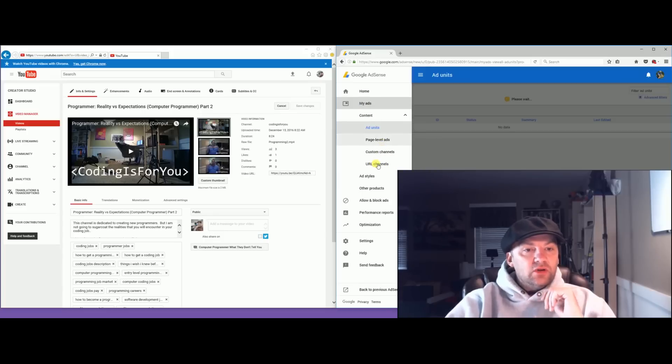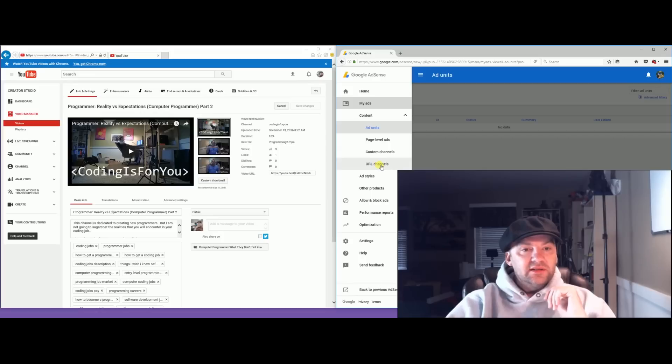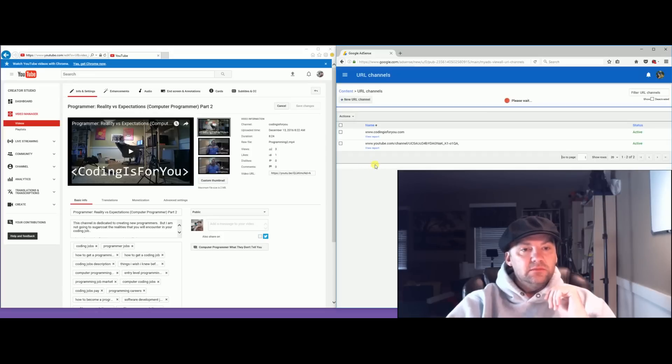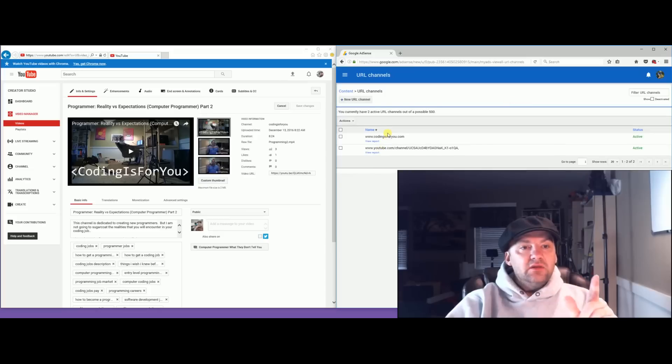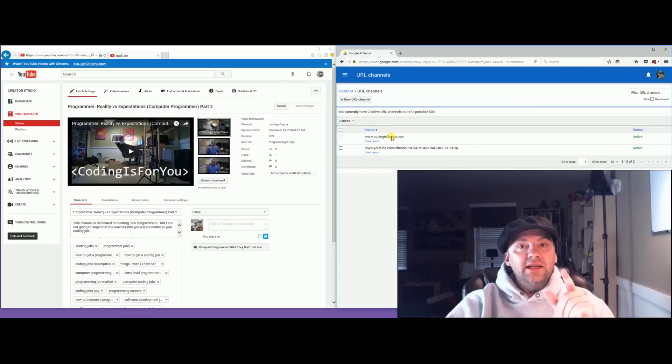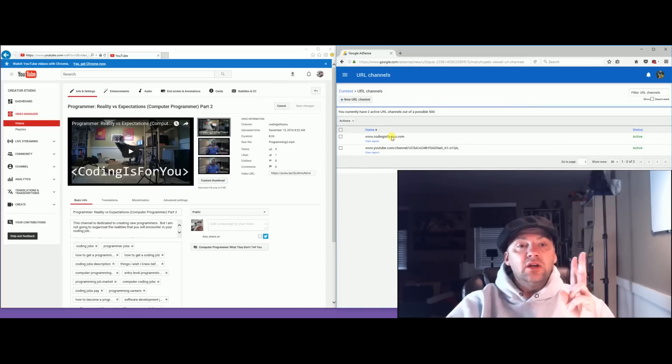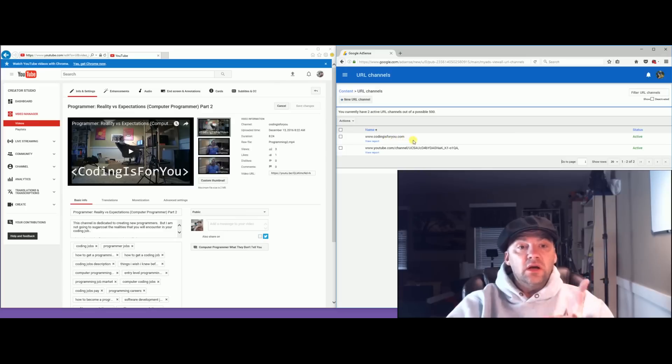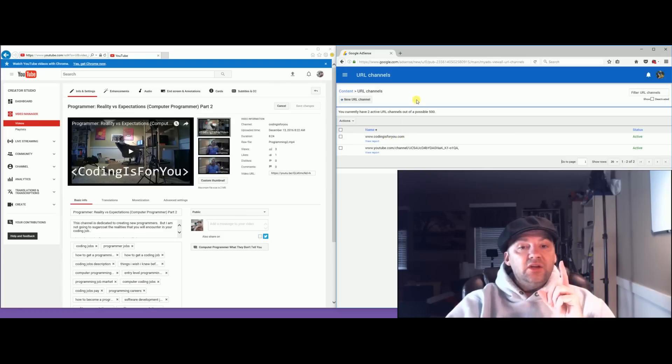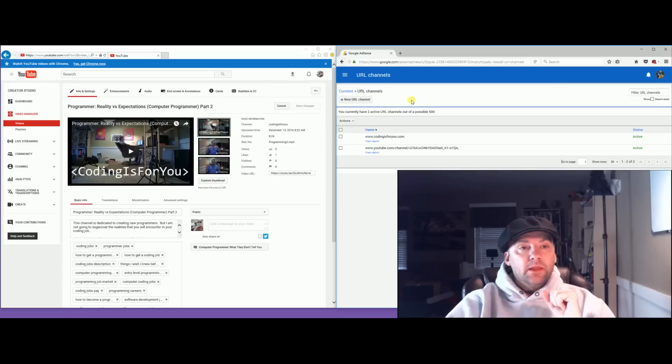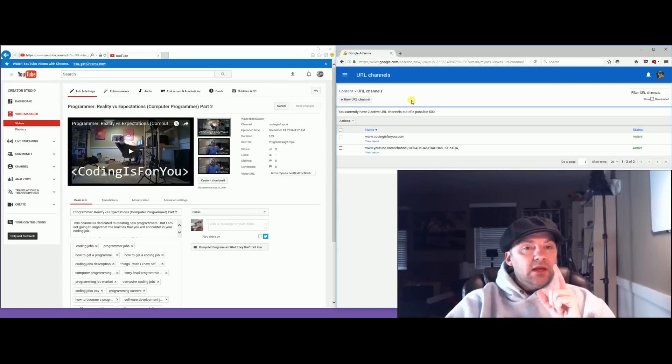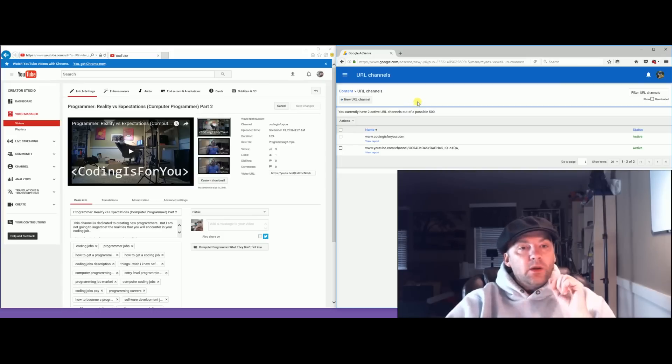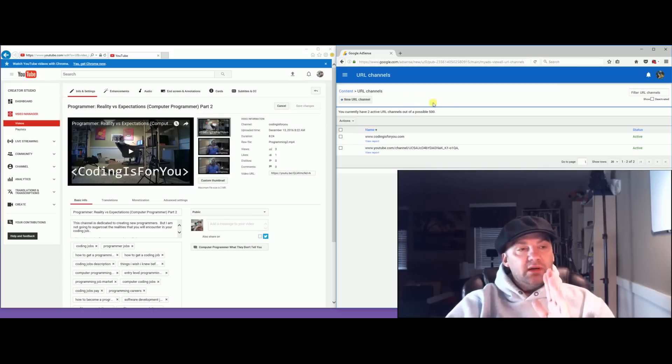My YouTube channel is fine. In here you have to go up to My Ads, URL Channels. That's really weird, isn't it? Ads and your URL channels. See that? Click on it. Now you'll see that I have already successfully added my new channel and my new website, Coding Is For You.